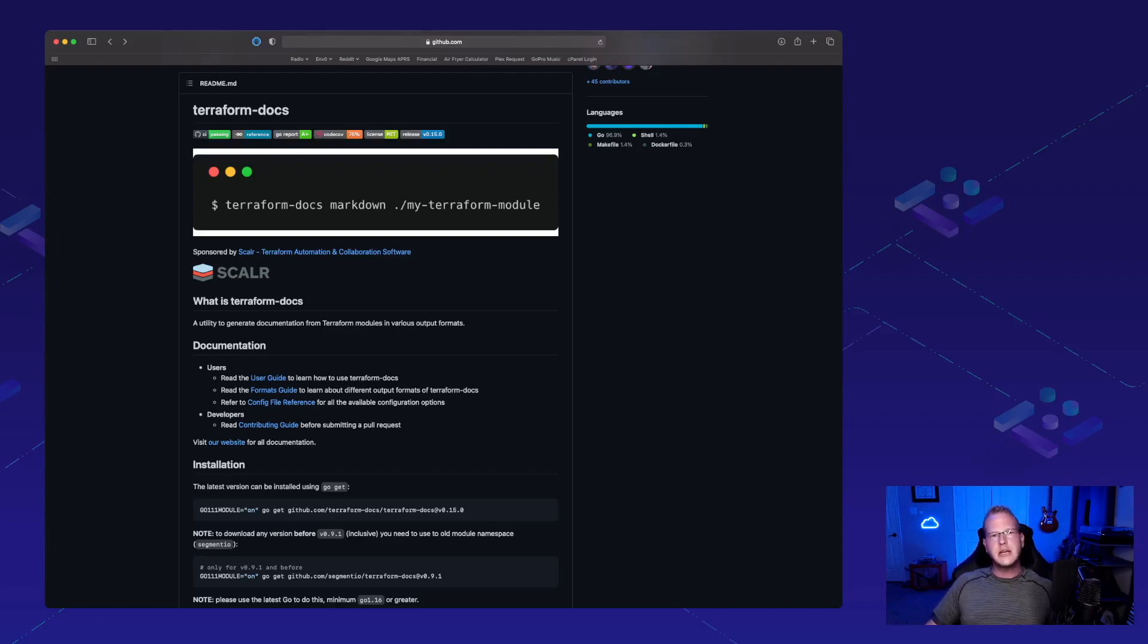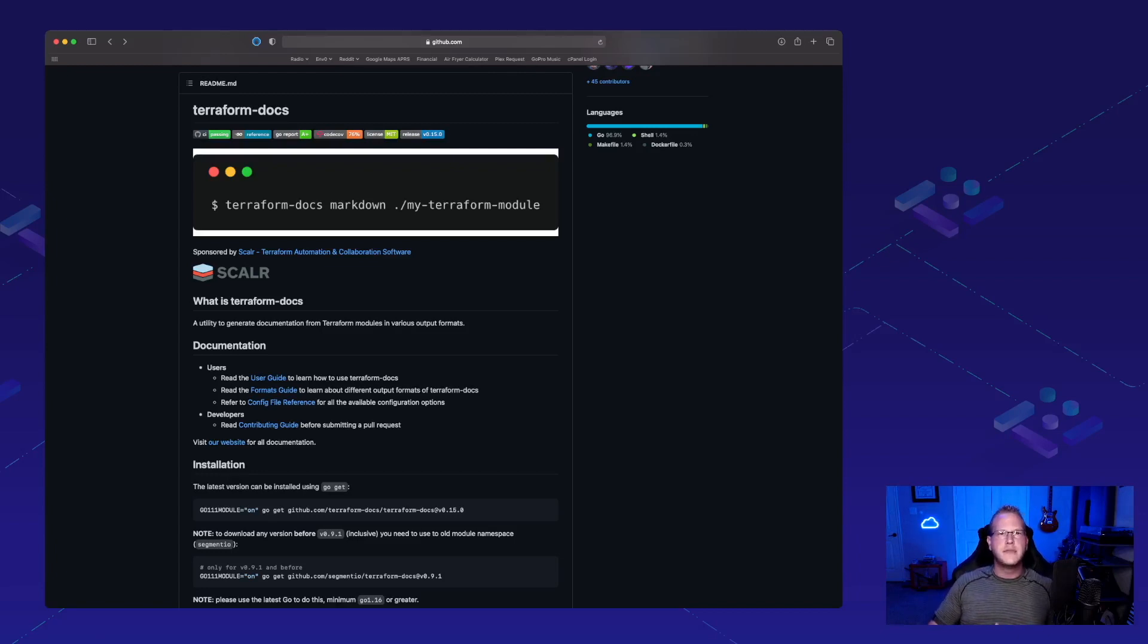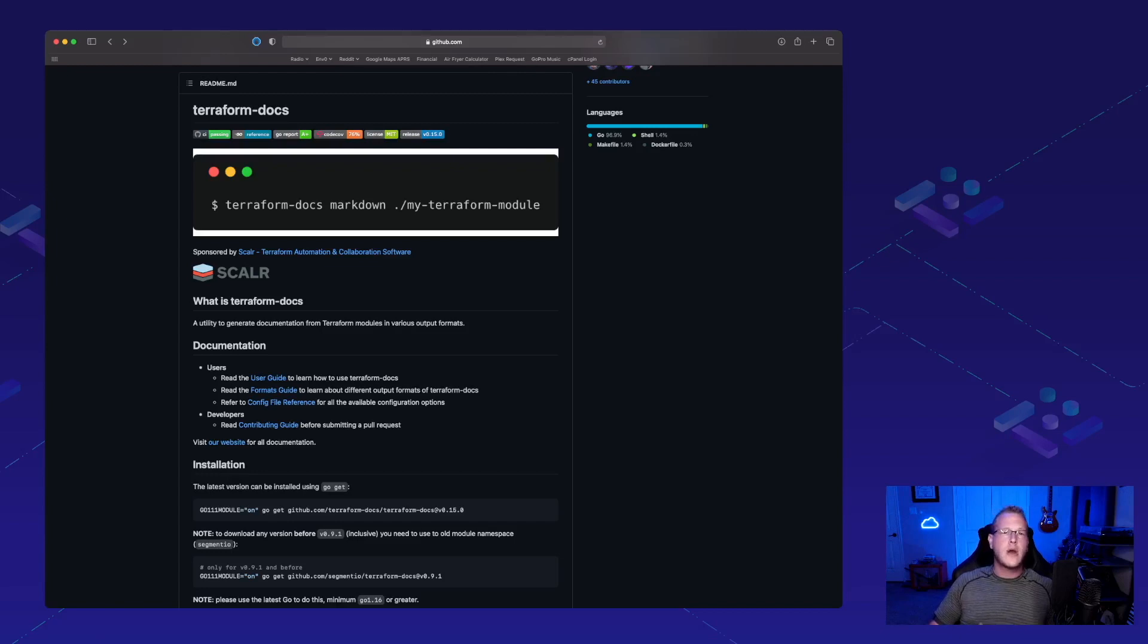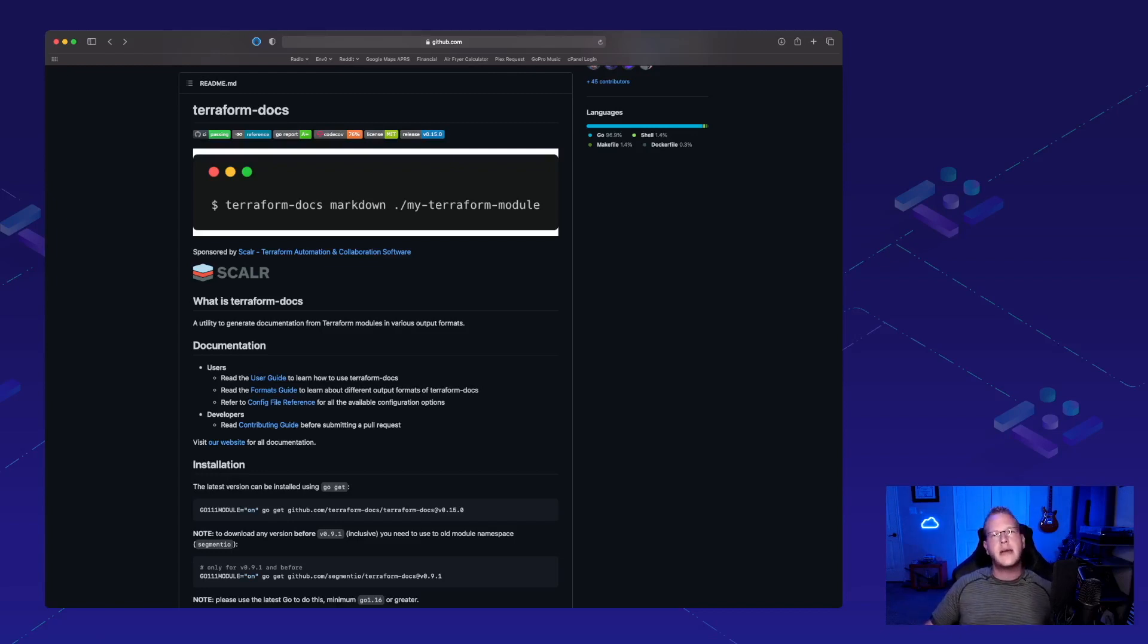Now, if you're using pre-built modules and things like that from the internet that you found, most likely it's going to be documented already. If you're writing your own Terraform from scratch, you may or may not be documenting along the way. This tool could save you a lot of effort.